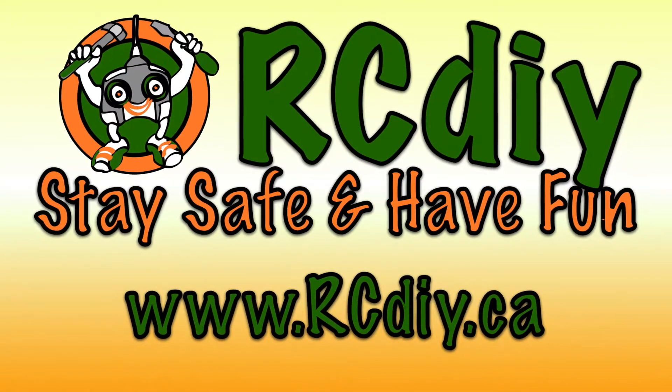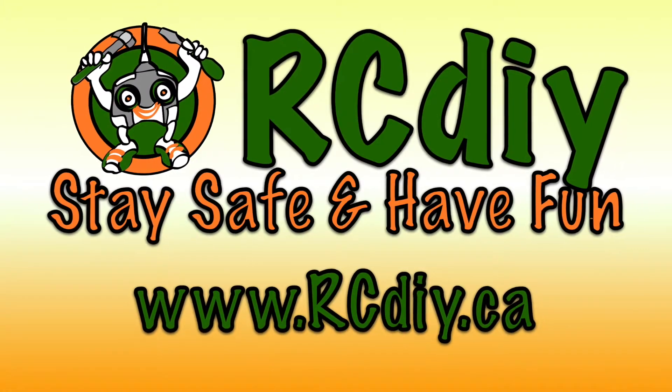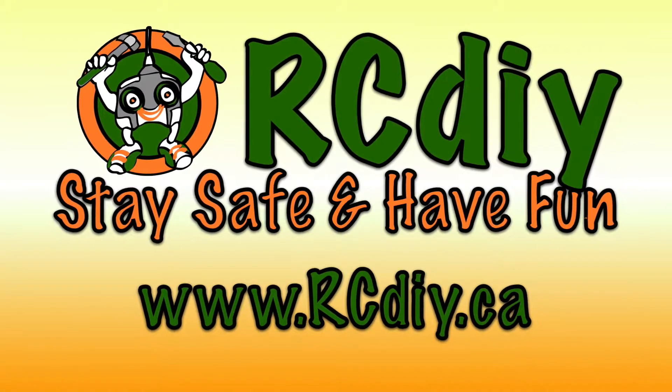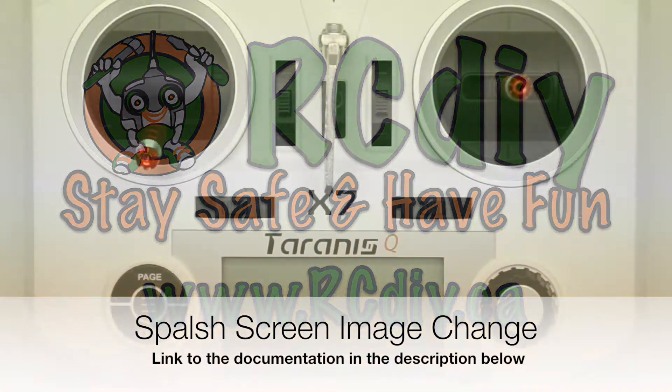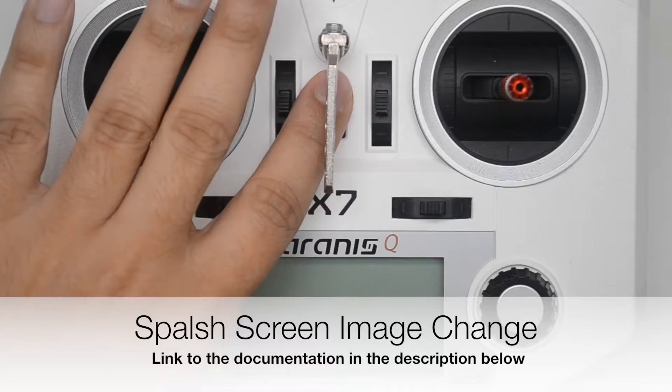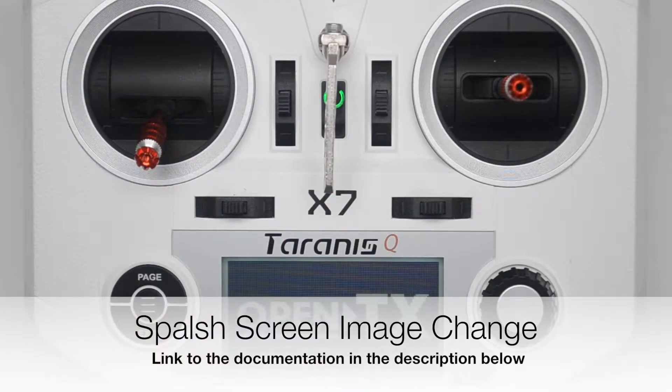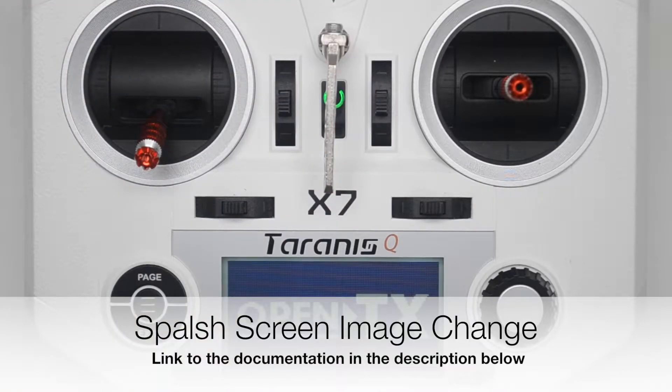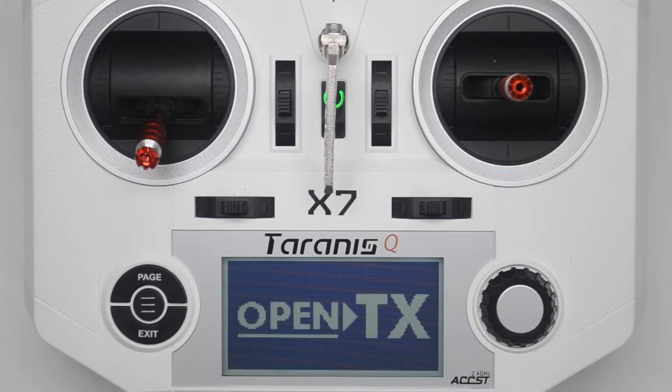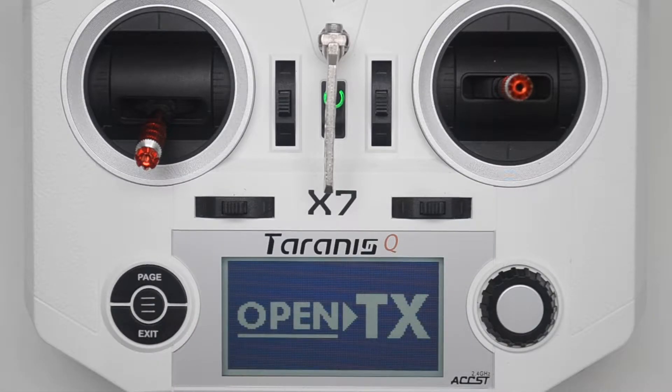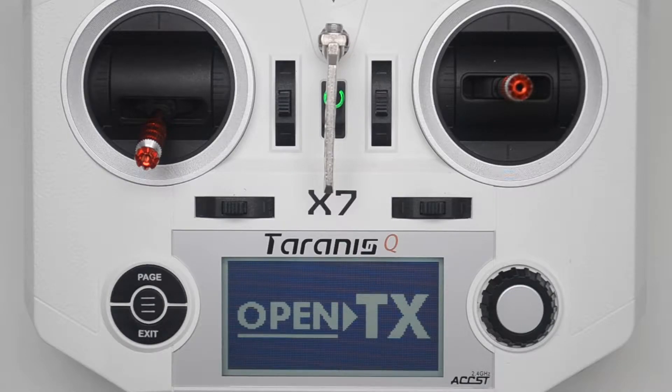Welcome to another video from rcdiy.ca. This video is about how to change the image displayed when the transmitter is turned on. Please read the documentation for details on what I will be showing you. A link to the documentation will be placed in the description below this video.